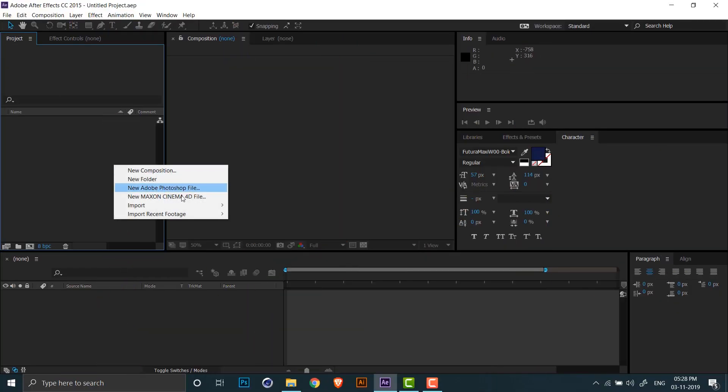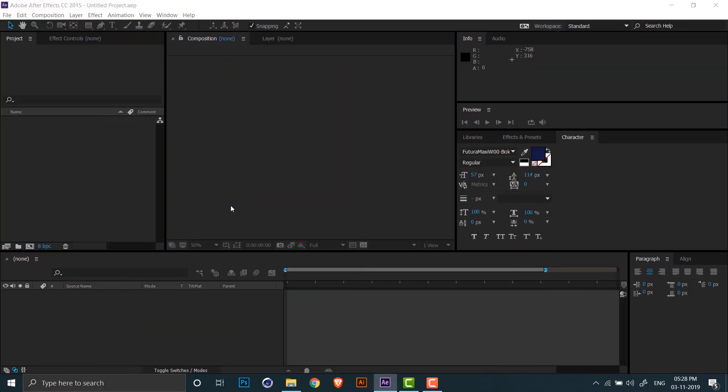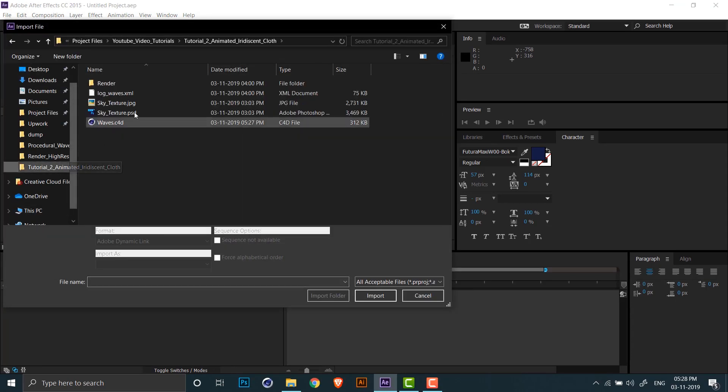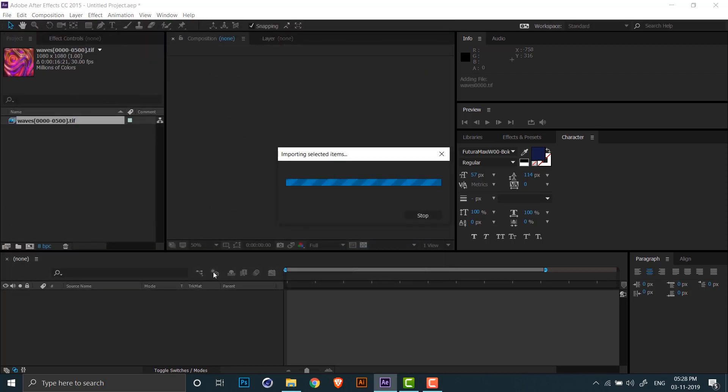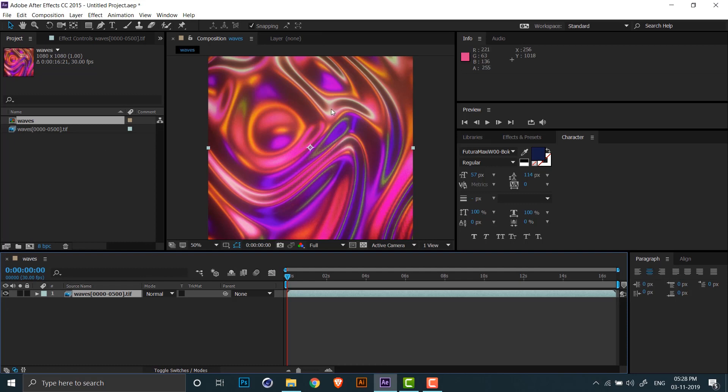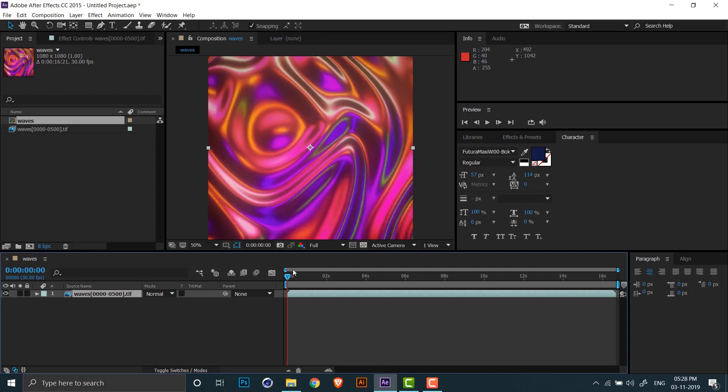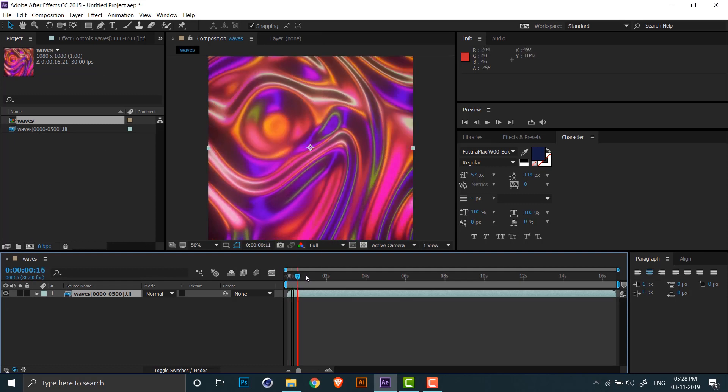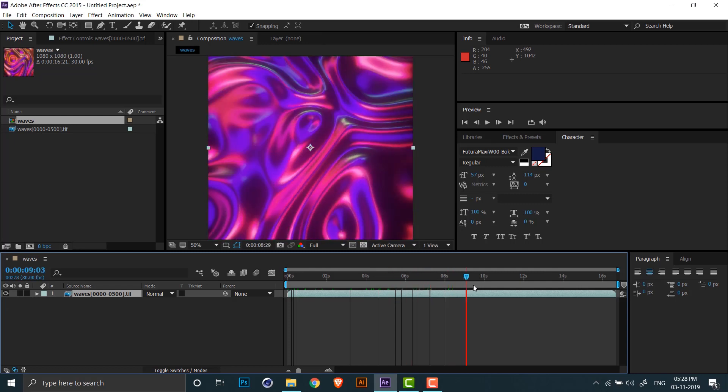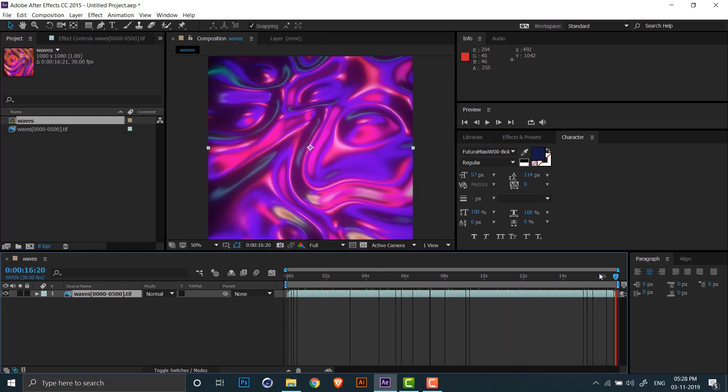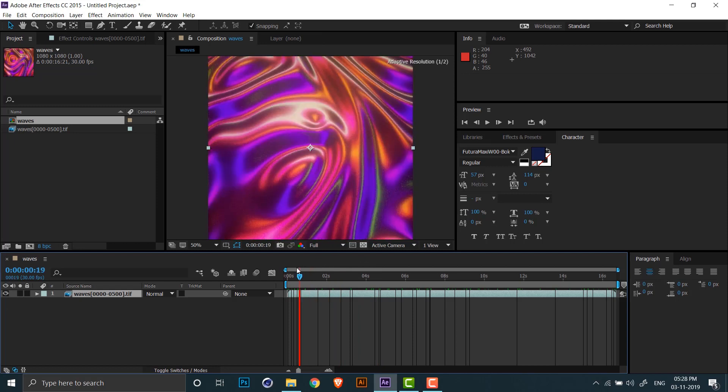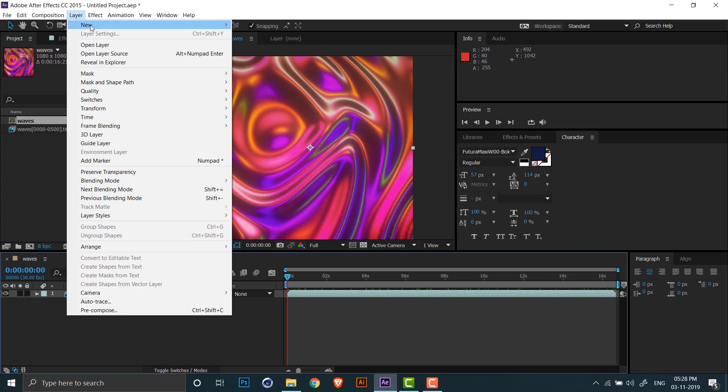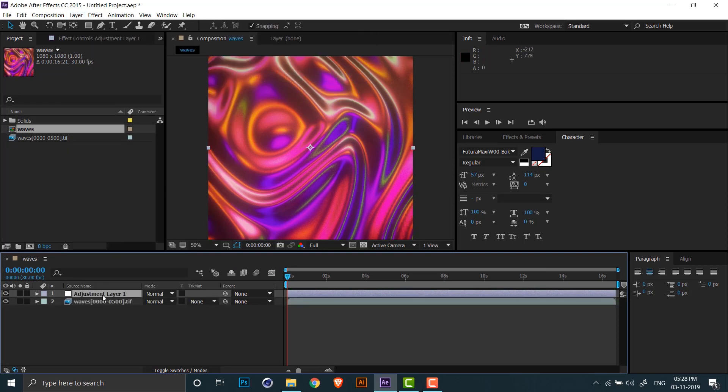Now I can import the TIFF sequence that we rendered into After Effects. Click on import and select the first frame of the sequence. Now drag and drop the sequence onto the new composition button and it should create a new comp for the same size. I'll now add an adjustment layer to my After Effects composition so I can do color correction on the TIFF sequence.